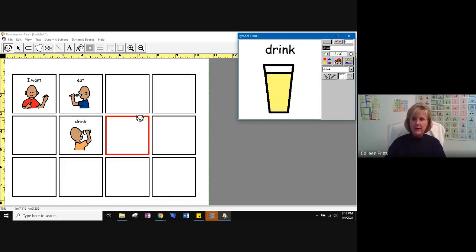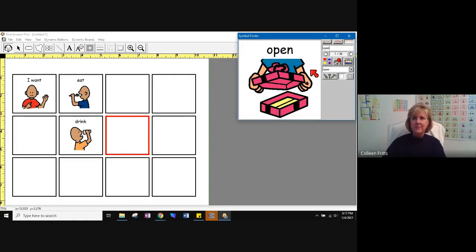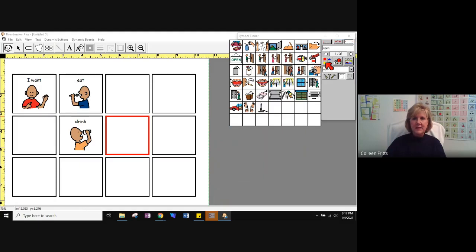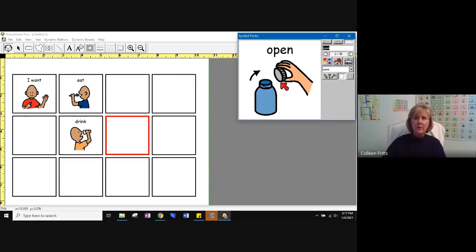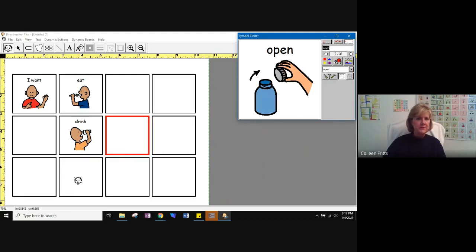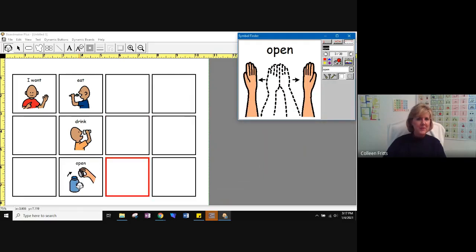Next, I want to write the word open. I use the same picture every time for the word open, regardless of how I'm going to use the word open. Whether I'm opening a jar, opening a drawer, I'm going to use this particular picture. I'm going to put it right there.